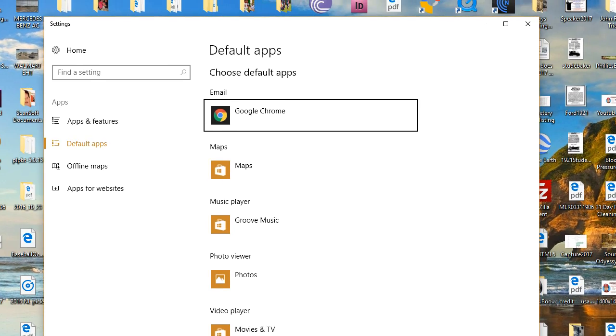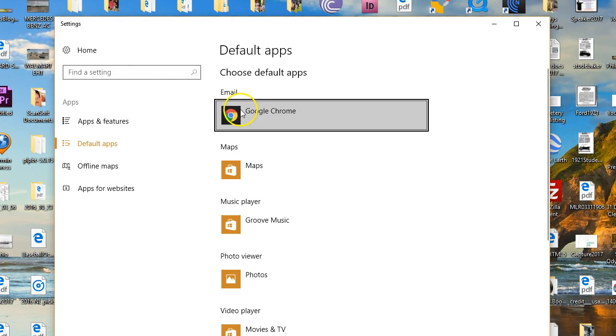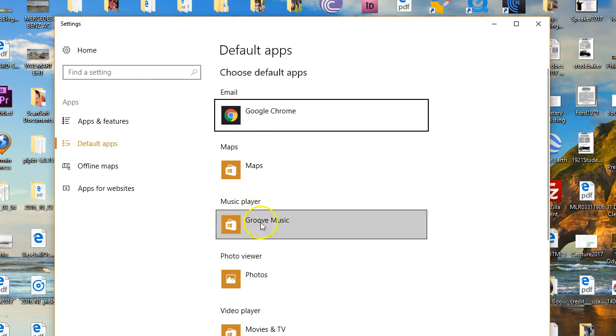Here's all your defaults for your Windows 10 system as it's set up. Now looking at this, you have email, maps, music player, and photo viewer.